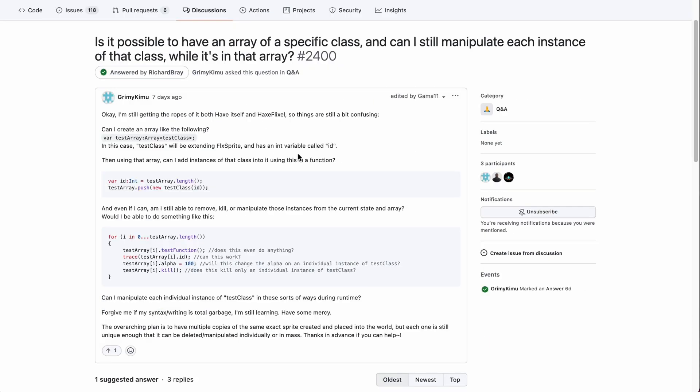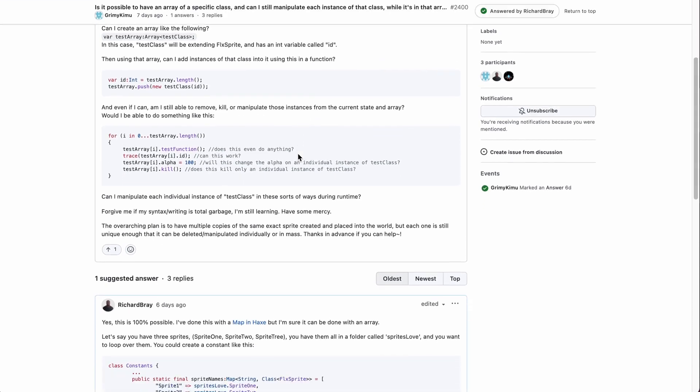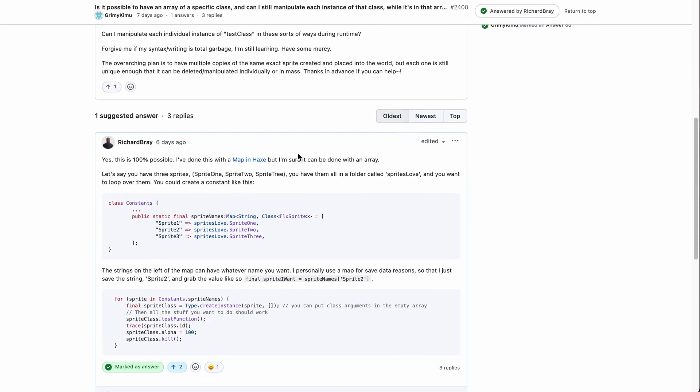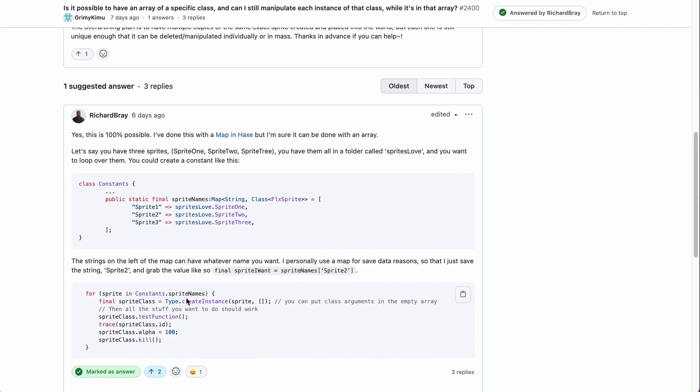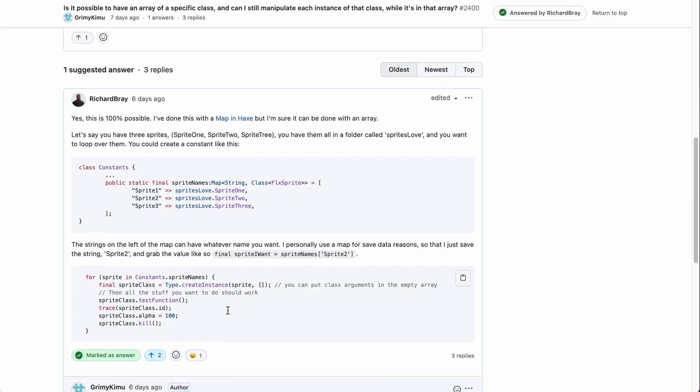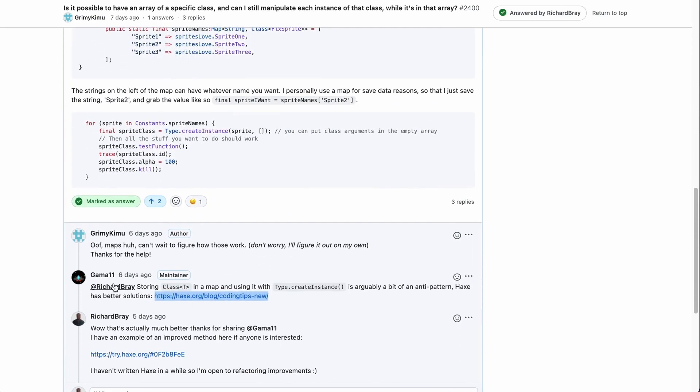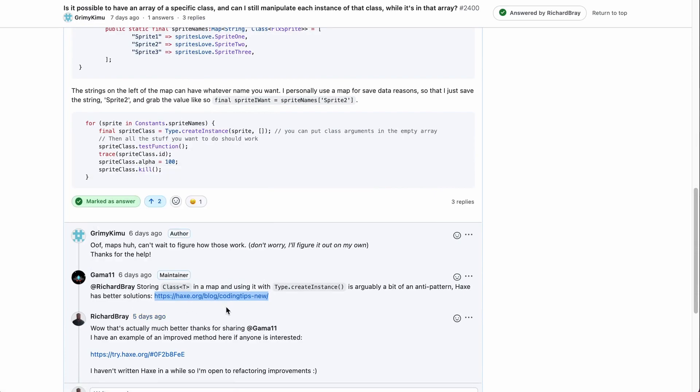He or she wanted to know how to loop over some classes in order to manipulate them on each instance. I gave an answer which is down here and spoke about using a map and using the type.createInstance method which is very specific to Haxe. Gamma11 came back to me with this link saying it's probably better not to use type.createInstance and use the factory pattern.